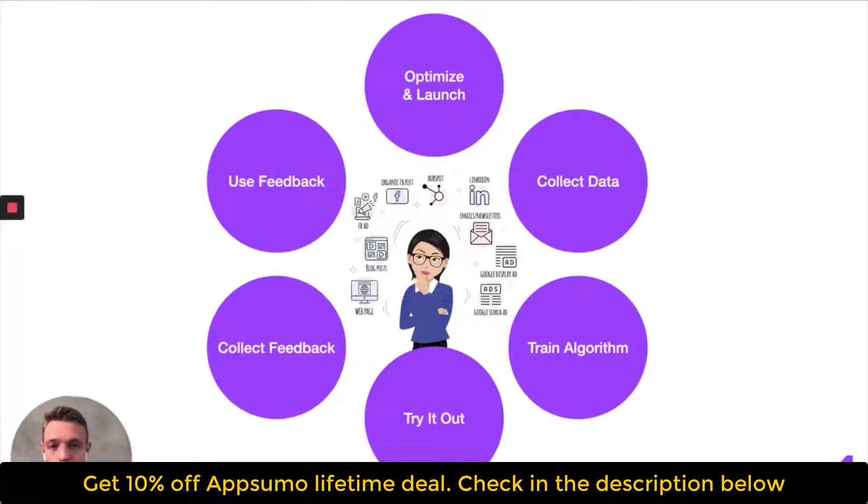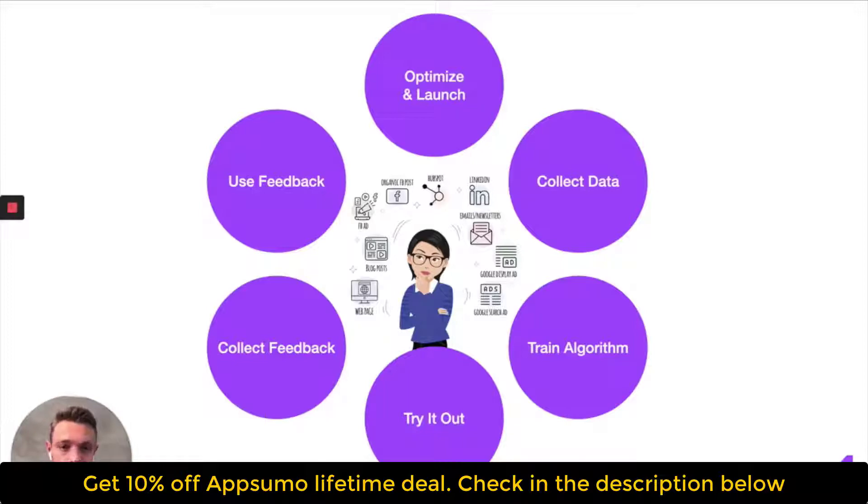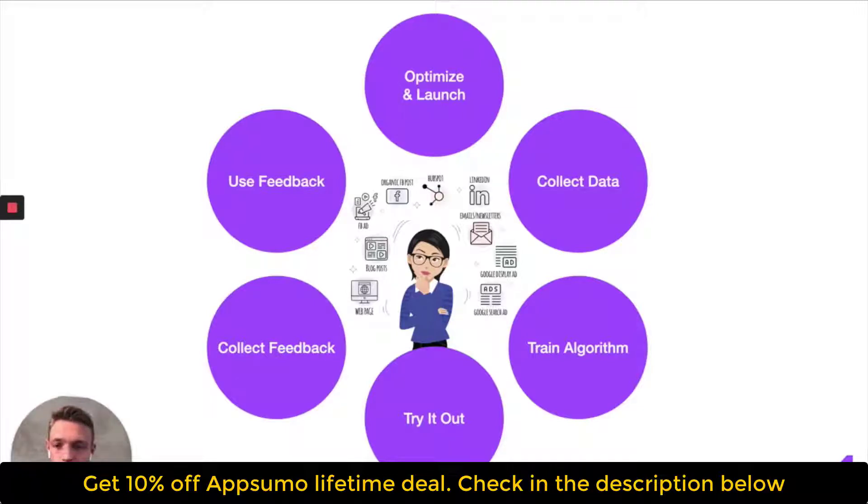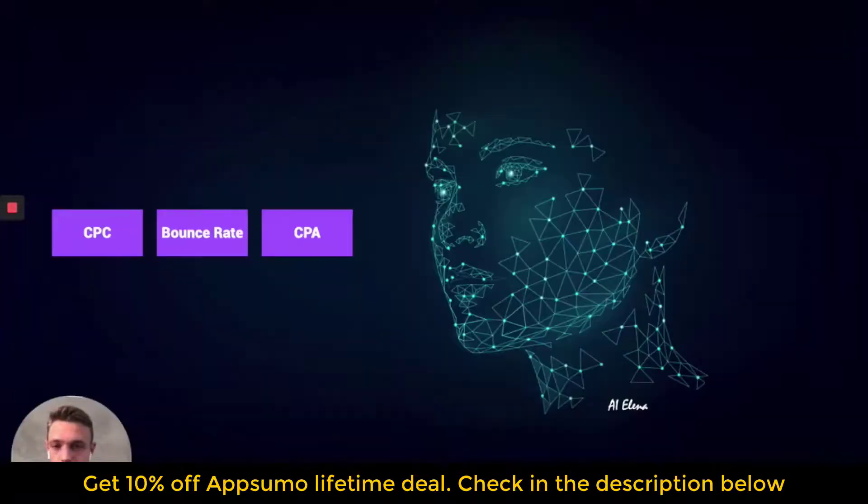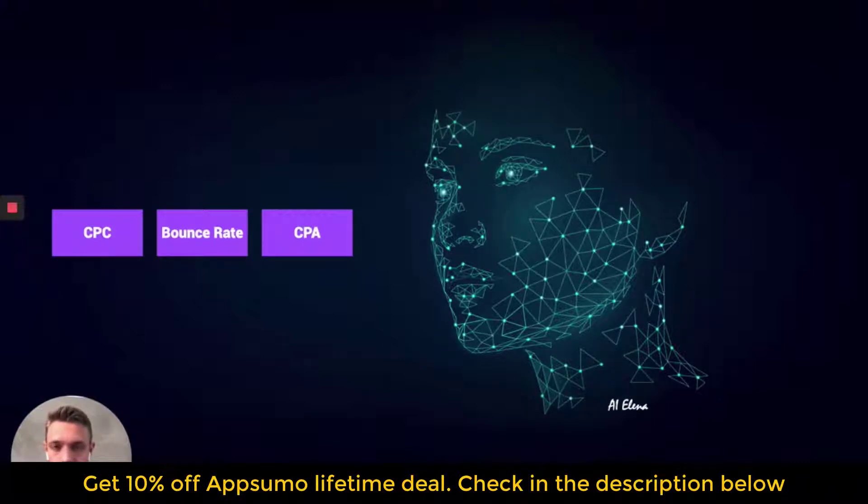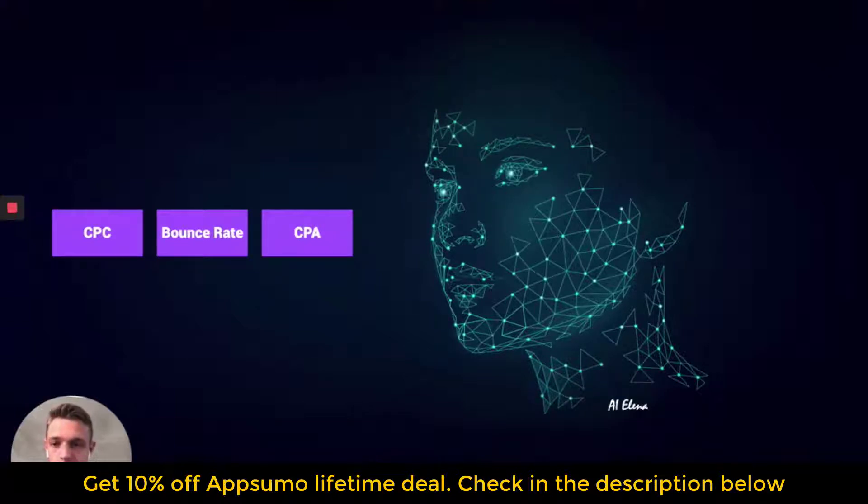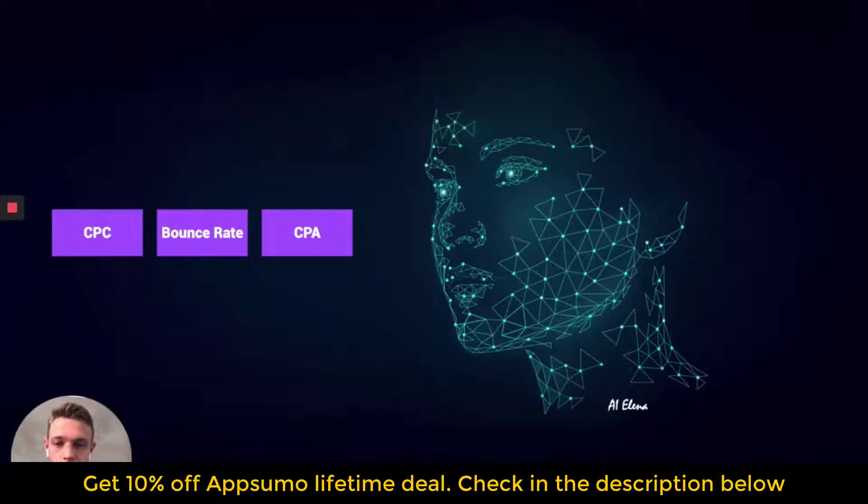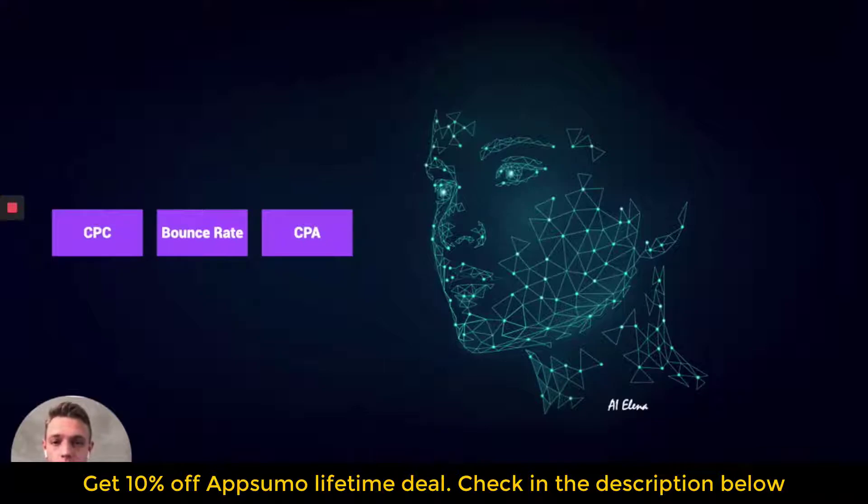So how this machine works is that we collect data and then we train the algorithm automatically. And then Alina will try this algorithm out. And then she collects feedback, uses that feedback, optimizes and launches the campaign again. And then we collect data, train the algorithm, try it out. And so it goes repeatedly like a feedback loop. And just to disclose three important elements in our algorithm. It is cost per click. Our algorithm is based on cost per click, bounce rate on the website, how fast or quickly a visitor leaves the website, and cost per acquisition. So these are three different factors or metrics that plays a very important role in our algorithm and will help drive better performance and more profitable ads for your company.